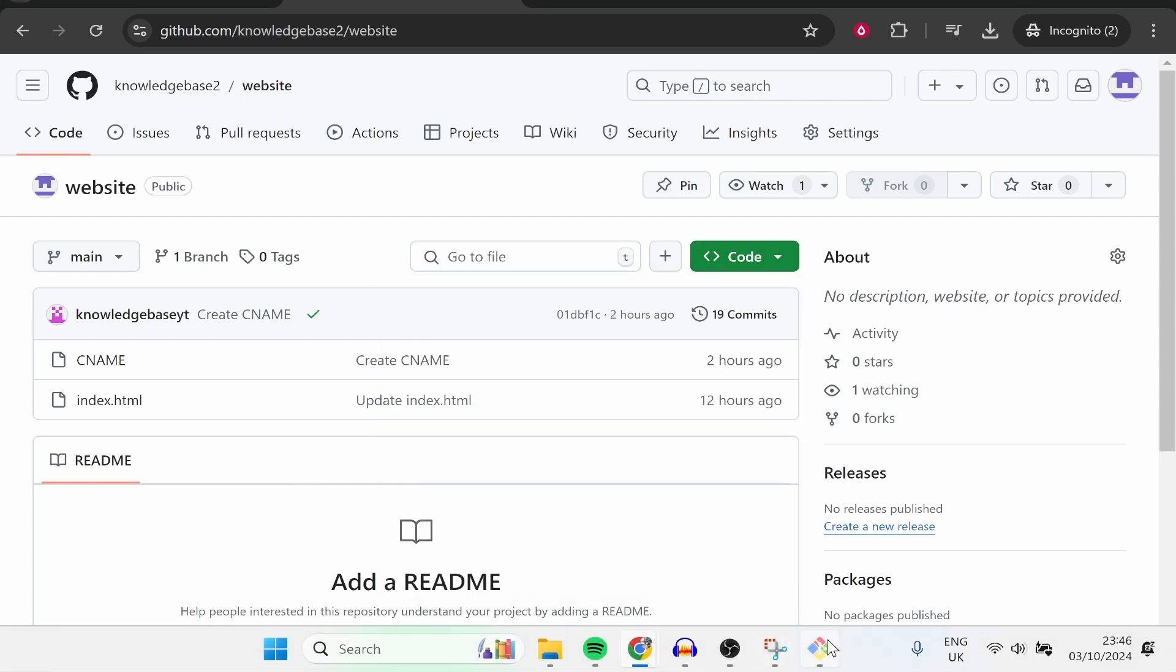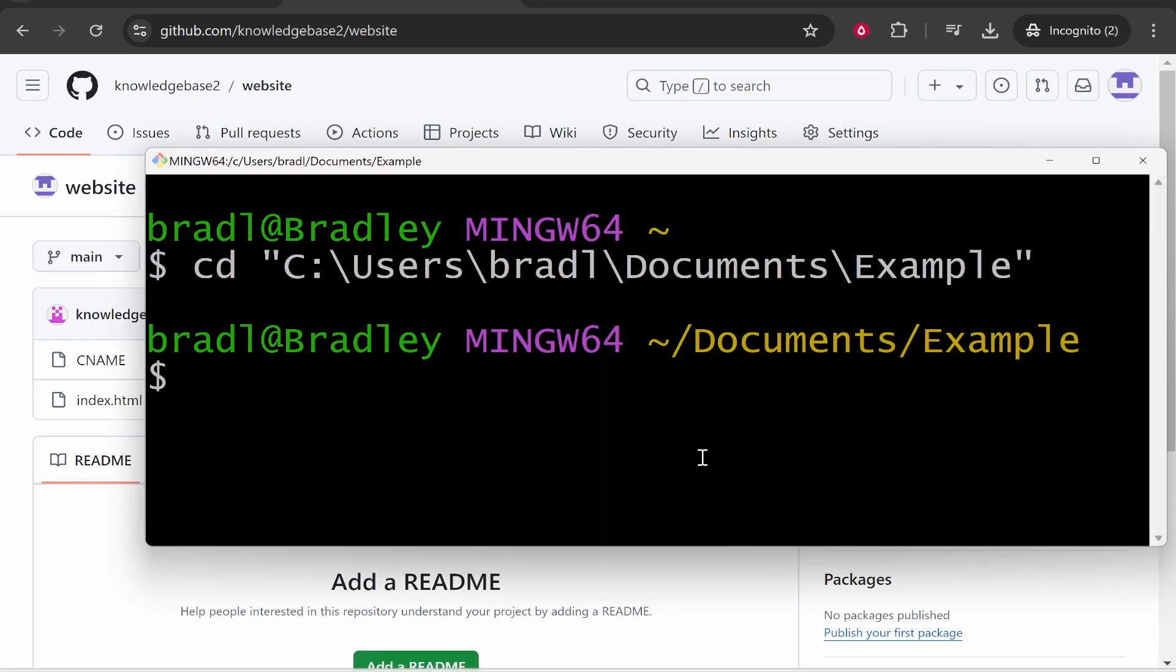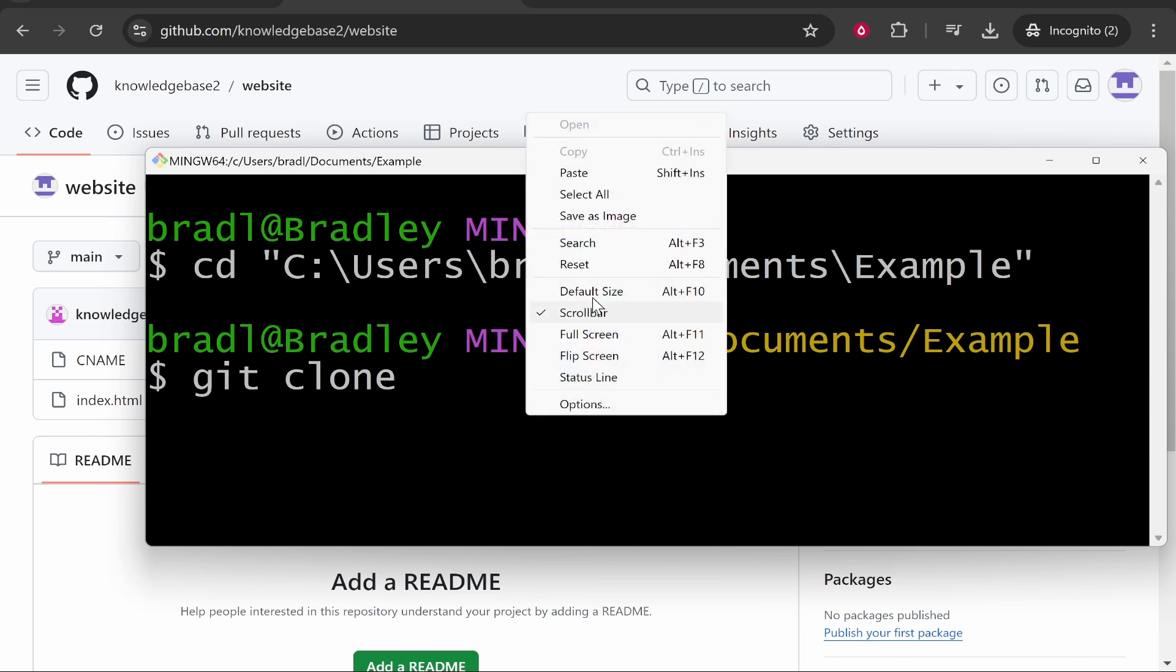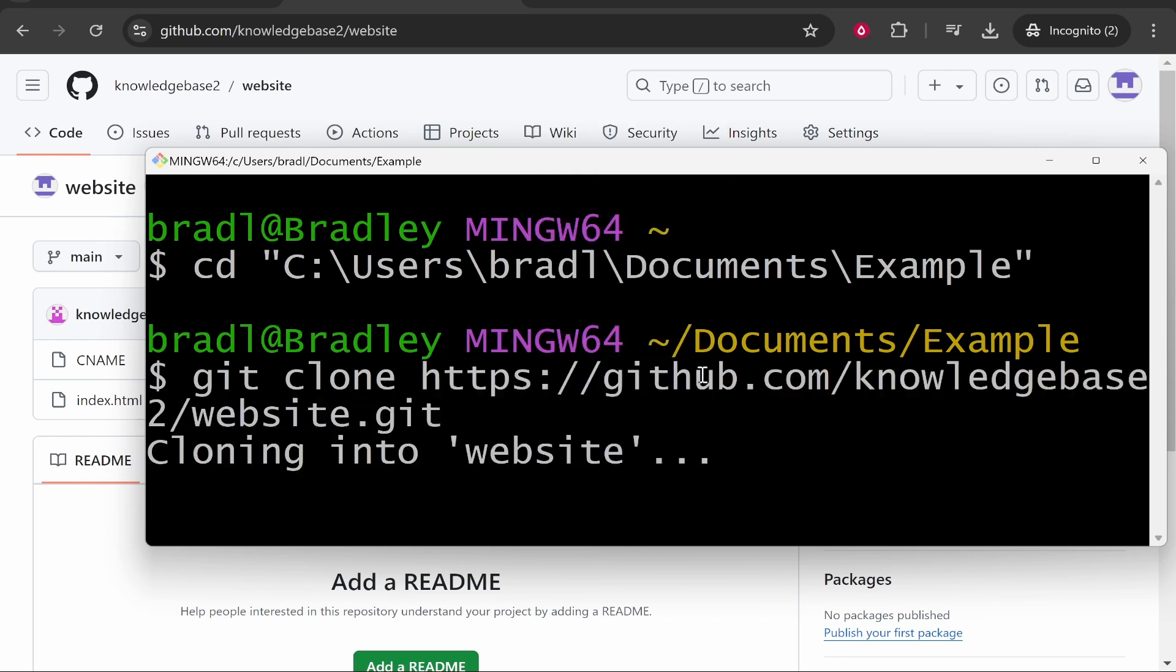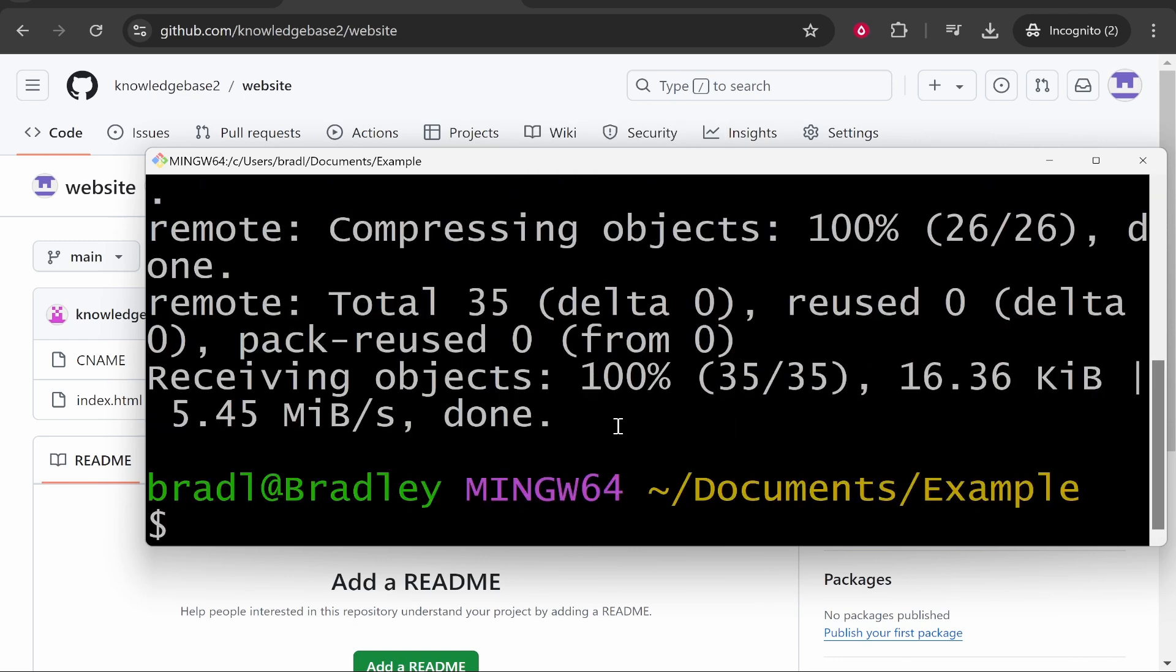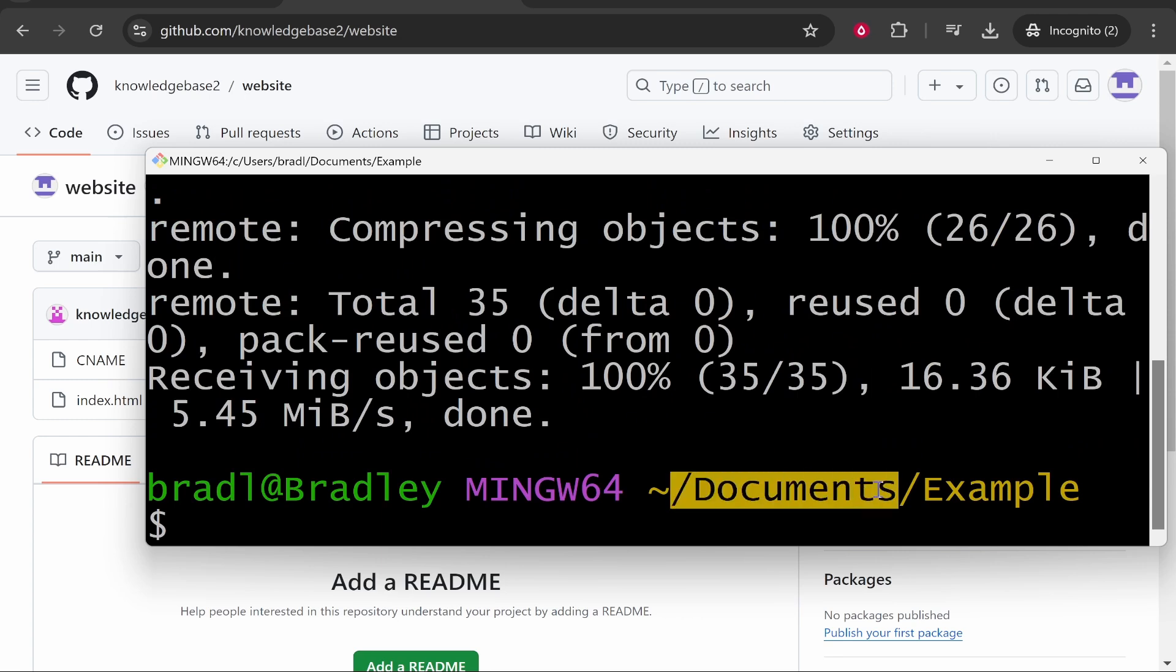Now open up Git Bash and type in 'git clone' and then simply paste in the link that you've just copied. Click Enter and it's going to clone that into the file location you gave it before.